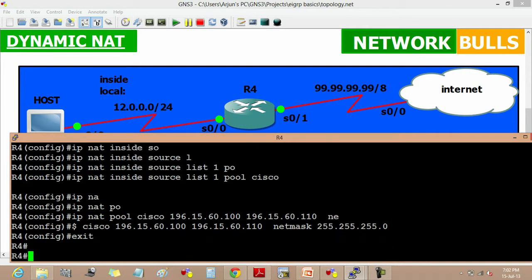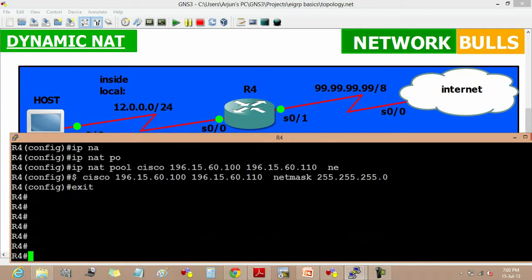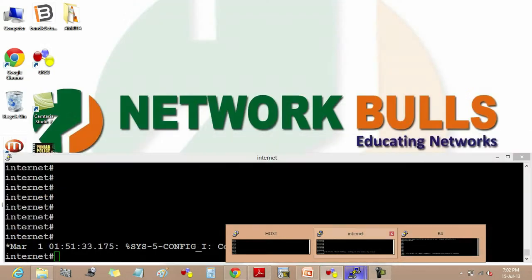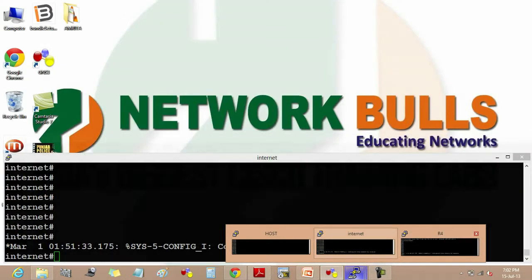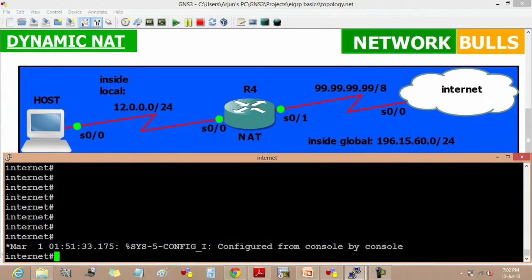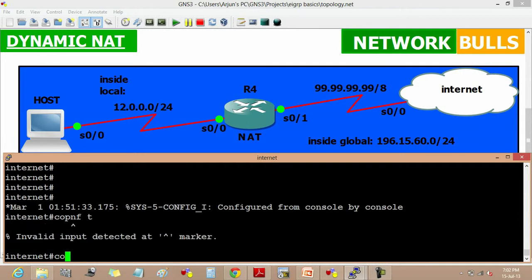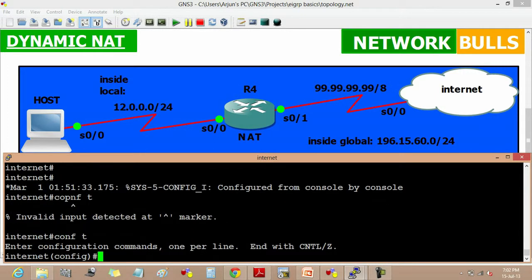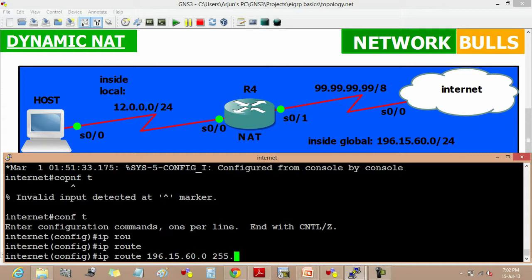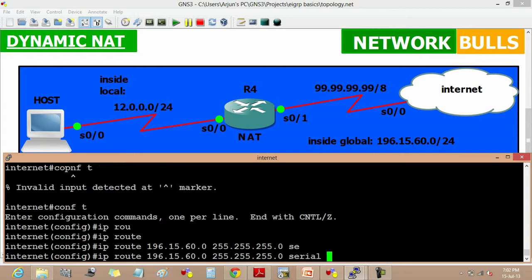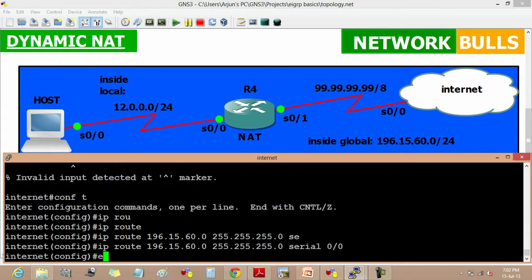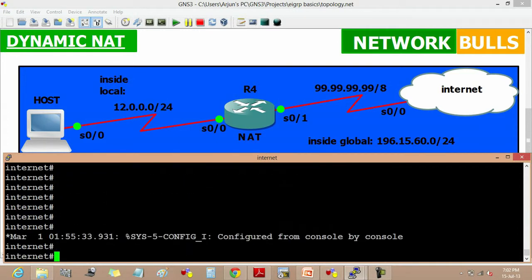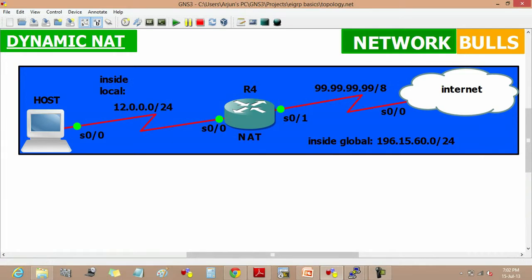So now dynamic NAT is configured on router 4. We have to also create a static route on internet since it is not having the information of 196.15.60 network. So 196.15.60.0 255.255.255.0 and enter, interface 0/0 and exit. So we have also configured a static route on internet.